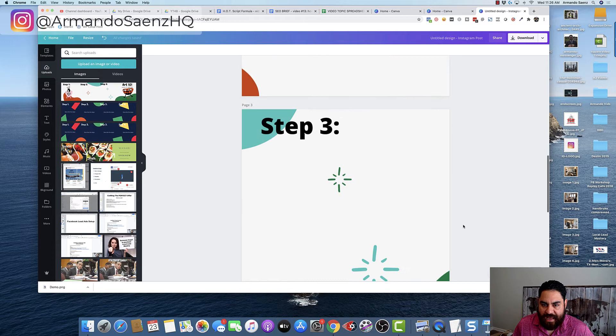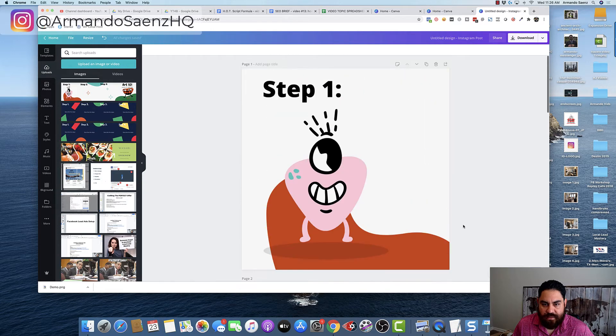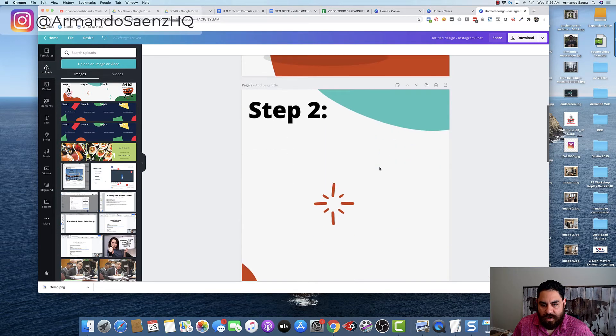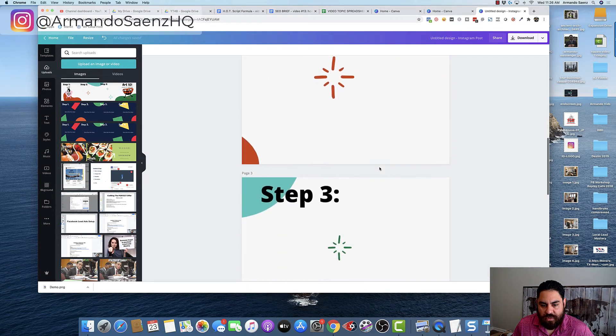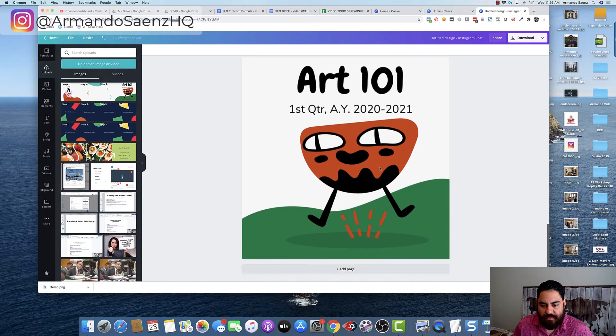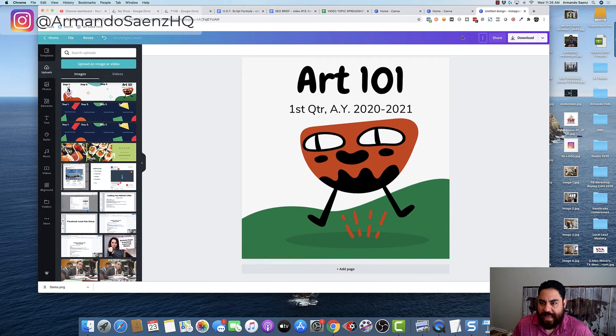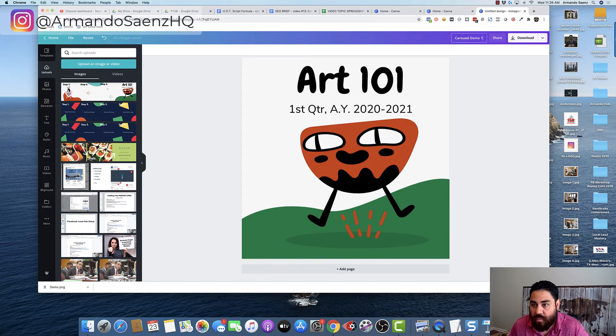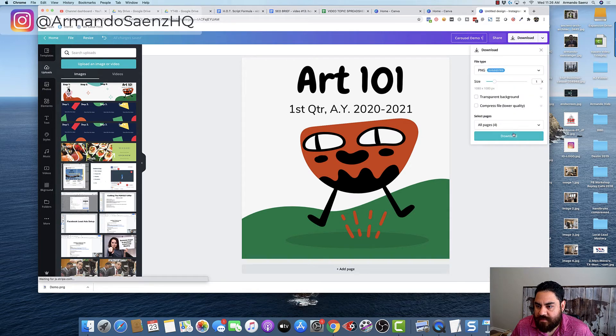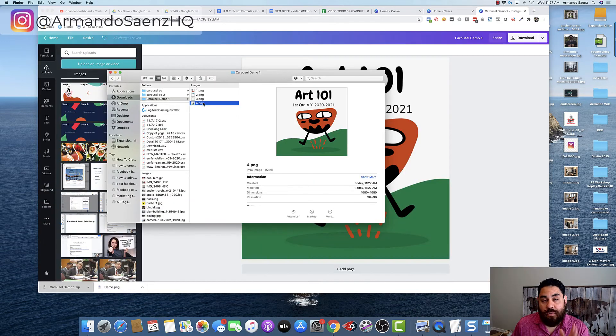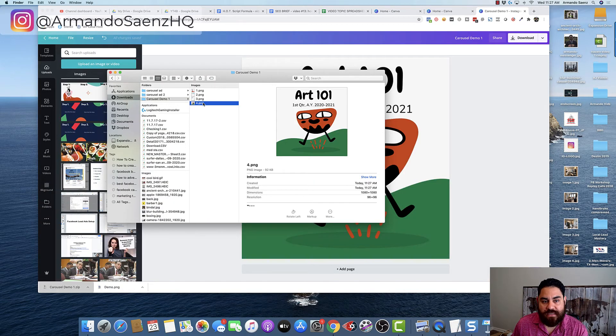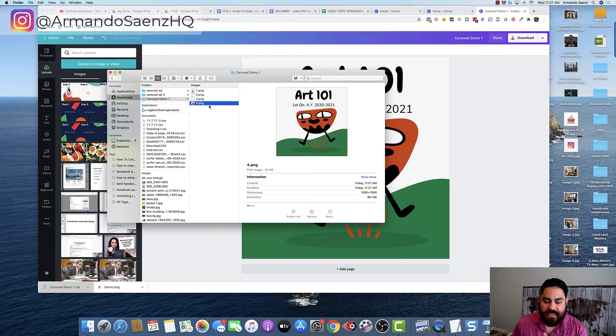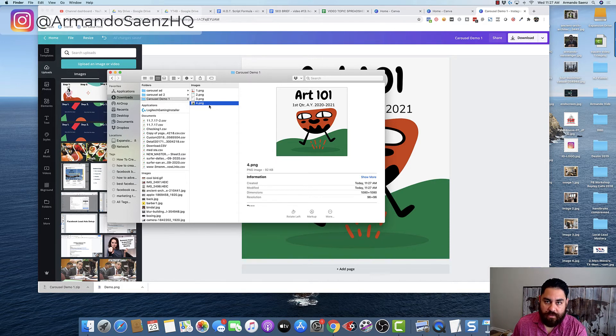So now you have four cards, card one, card two, card three, card four. And what you want to do now is just download this. We're going to say carousel demo one. I'm going to download this from Canva. Now what I'm going to do now is upload these to a post on Facebook. So you can see exactly what this is going to look like once you upload your design.